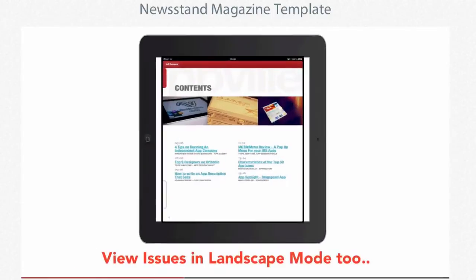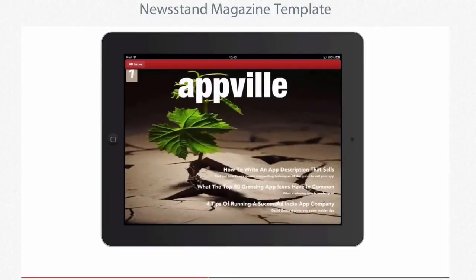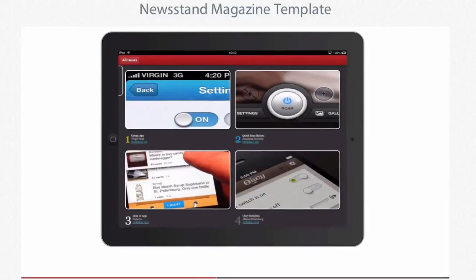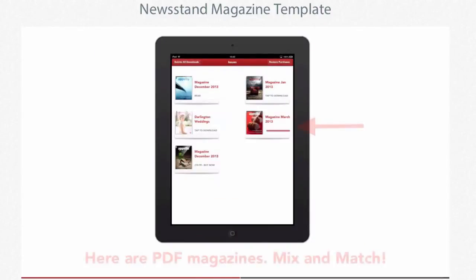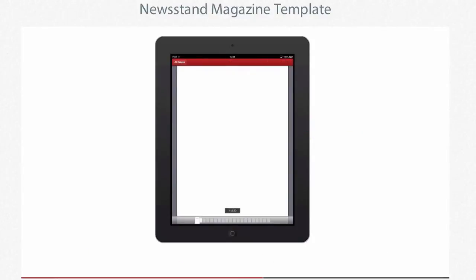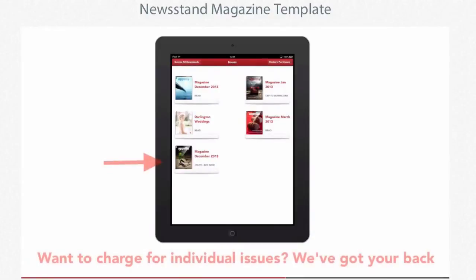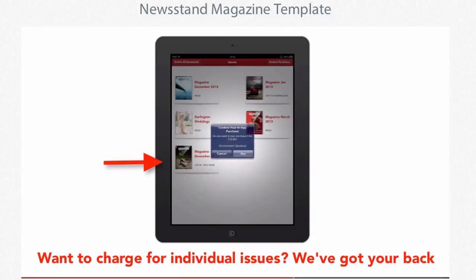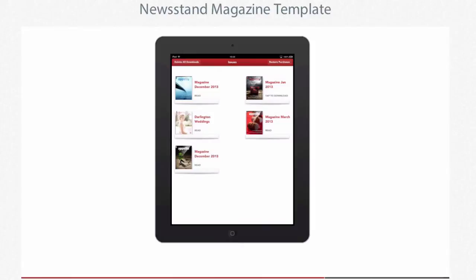Another cool thing that we have is the opportunity to publish in both PDF and HTML, so if your content is in either format you're definitely well catered for.